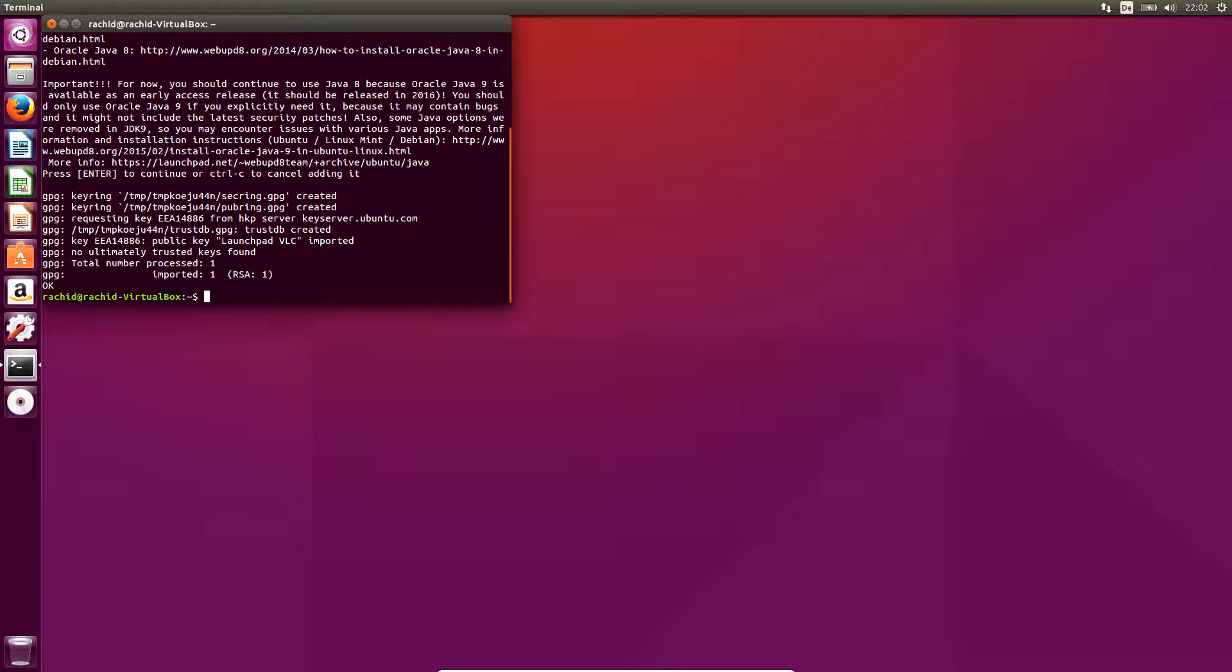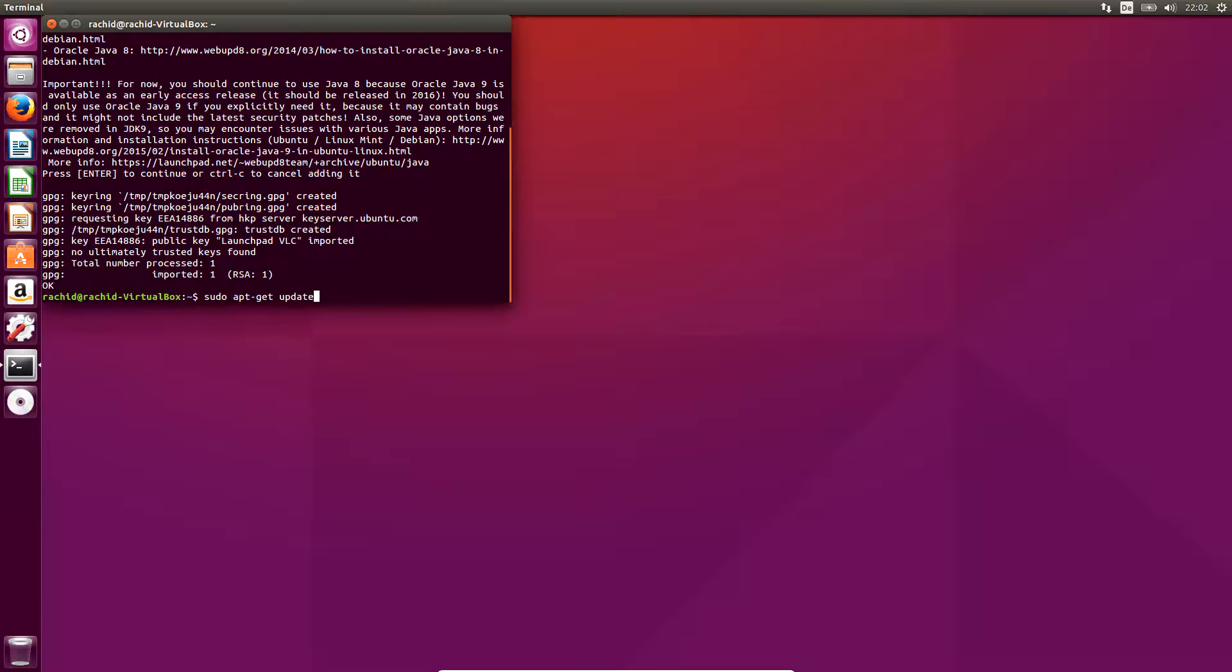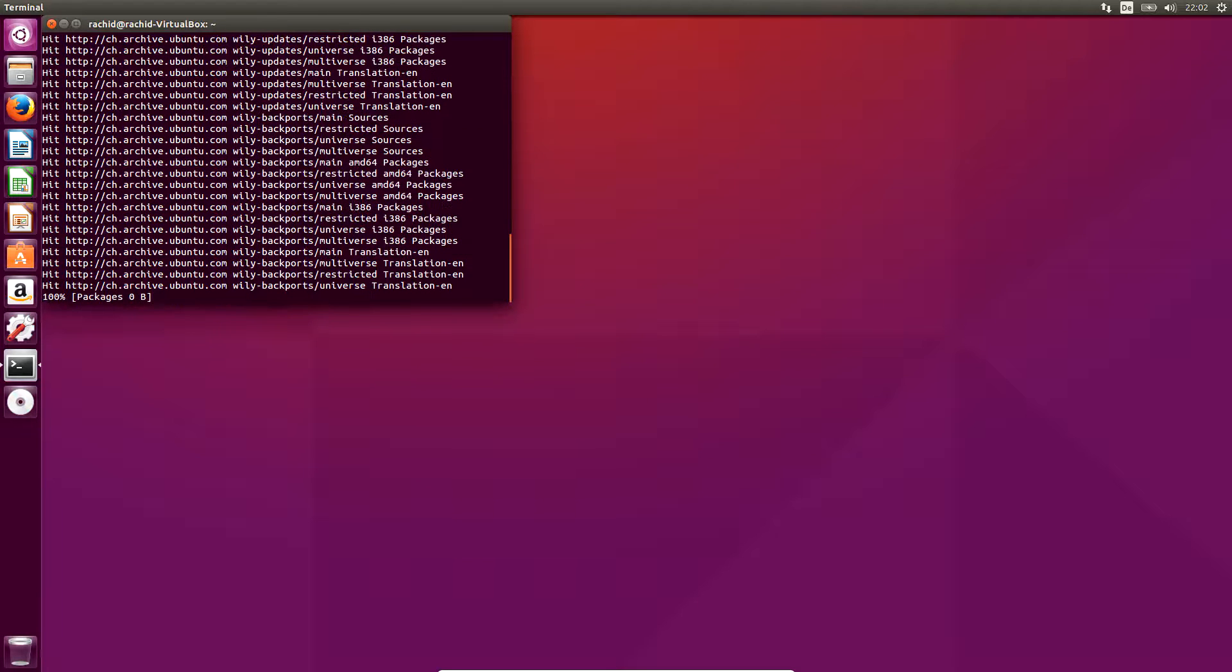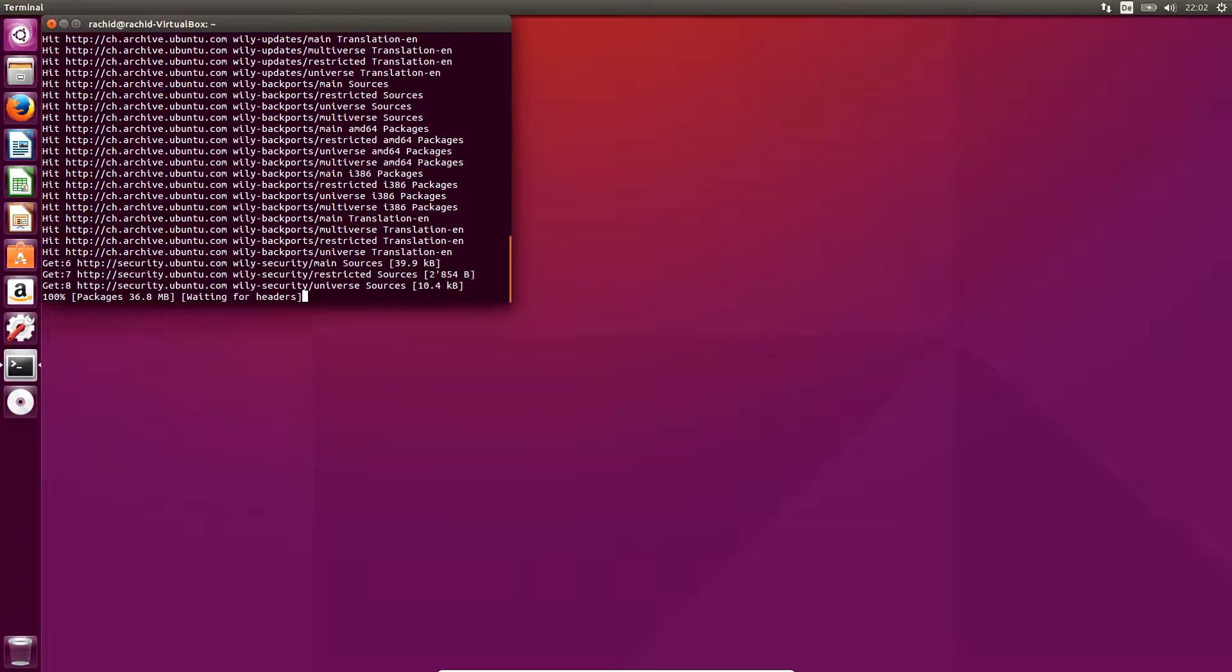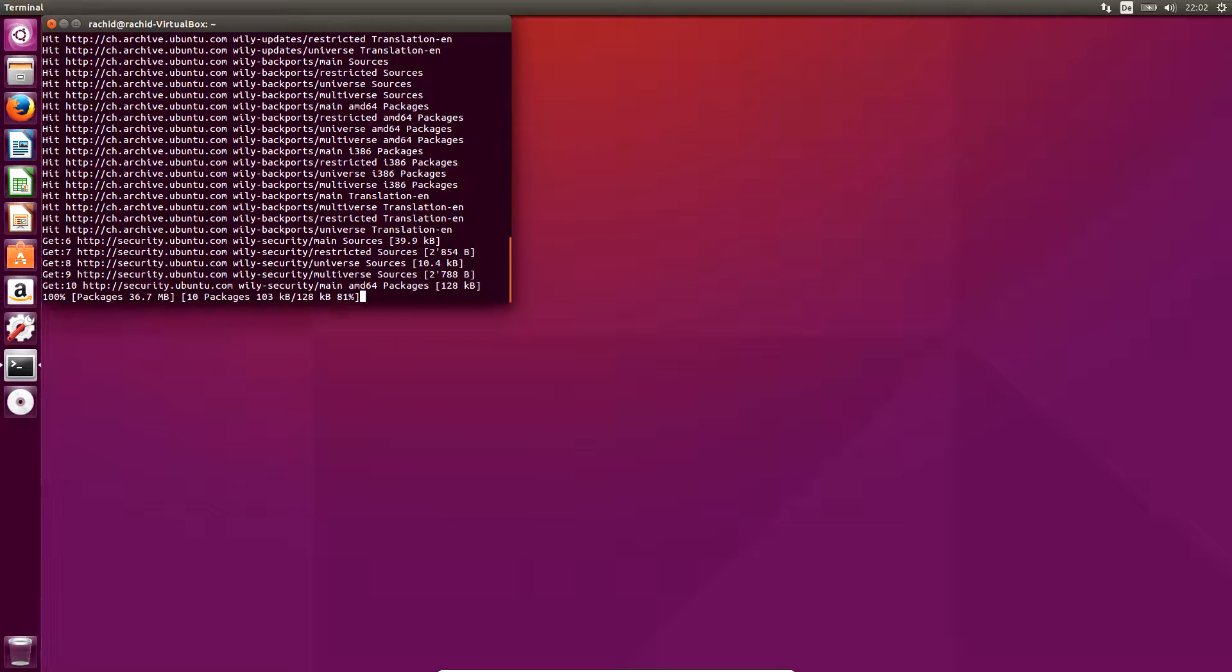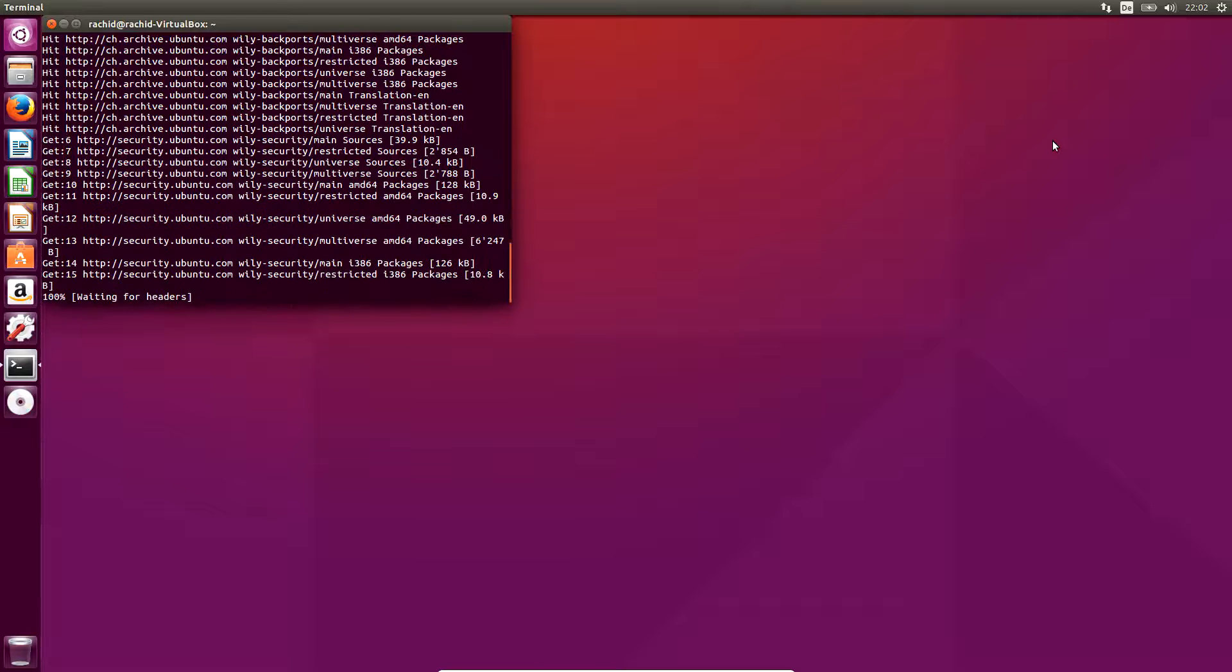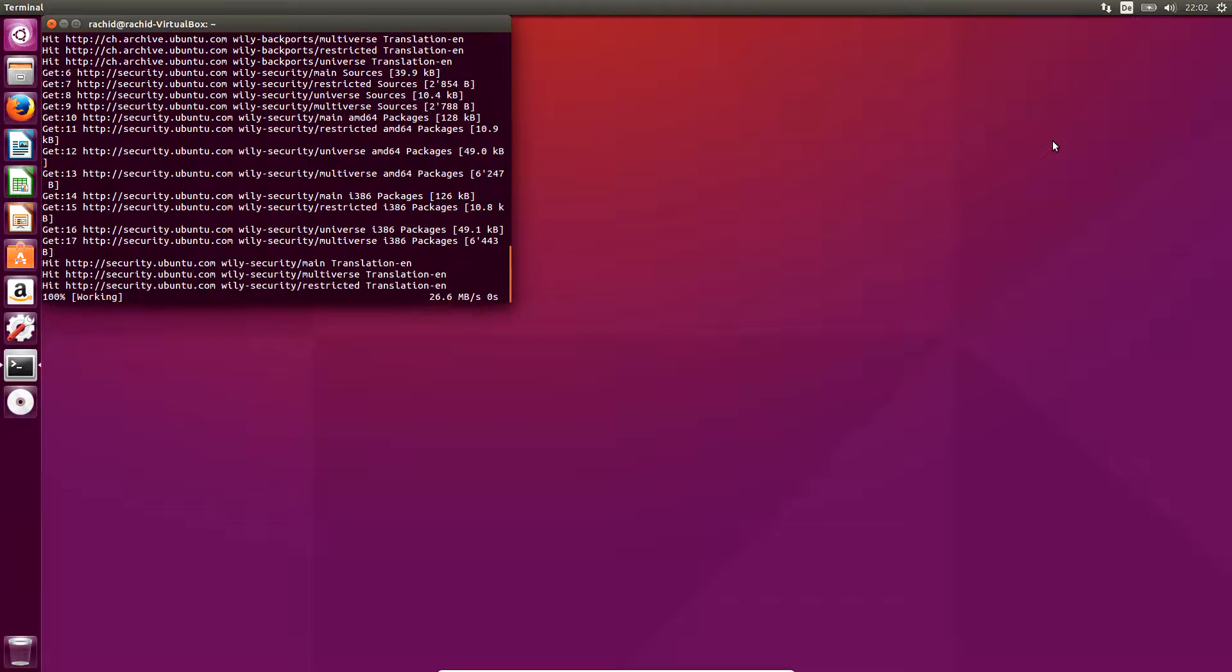We update then the list of repos typing sudo apt-get update. Now that we have the new repo web update team added, we are able to download and install the last version of Java SDK 8 on Ubuntu.